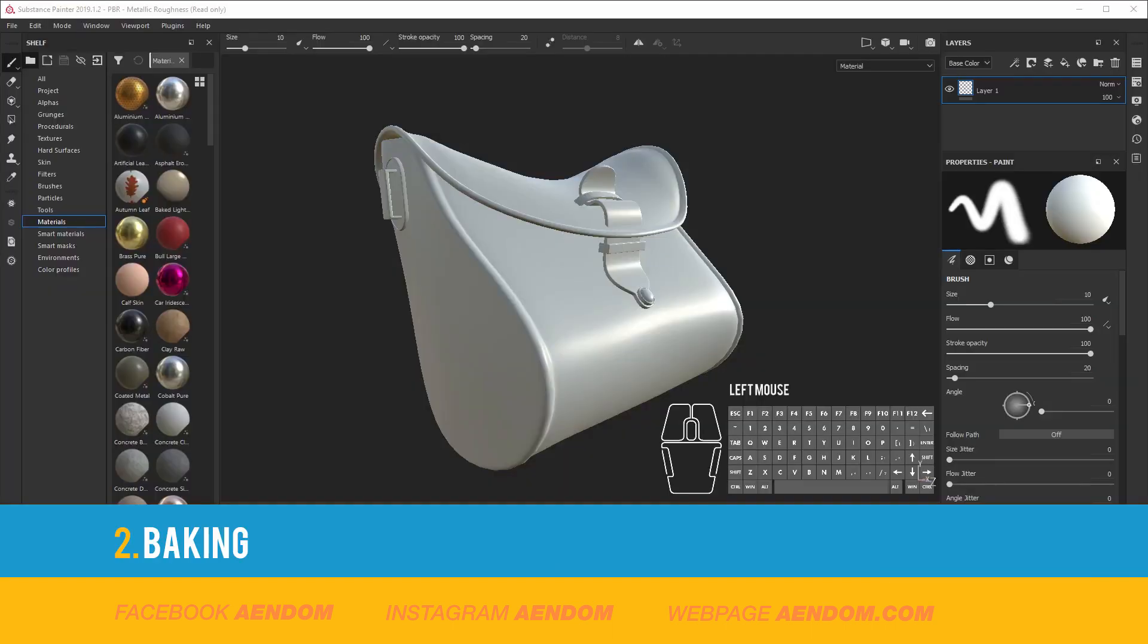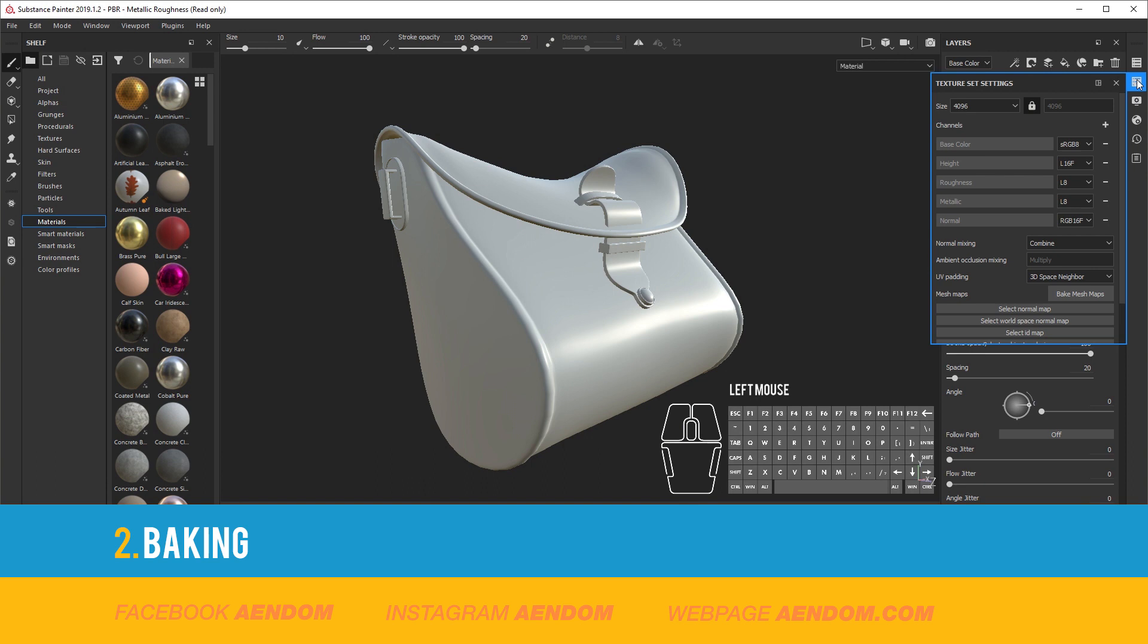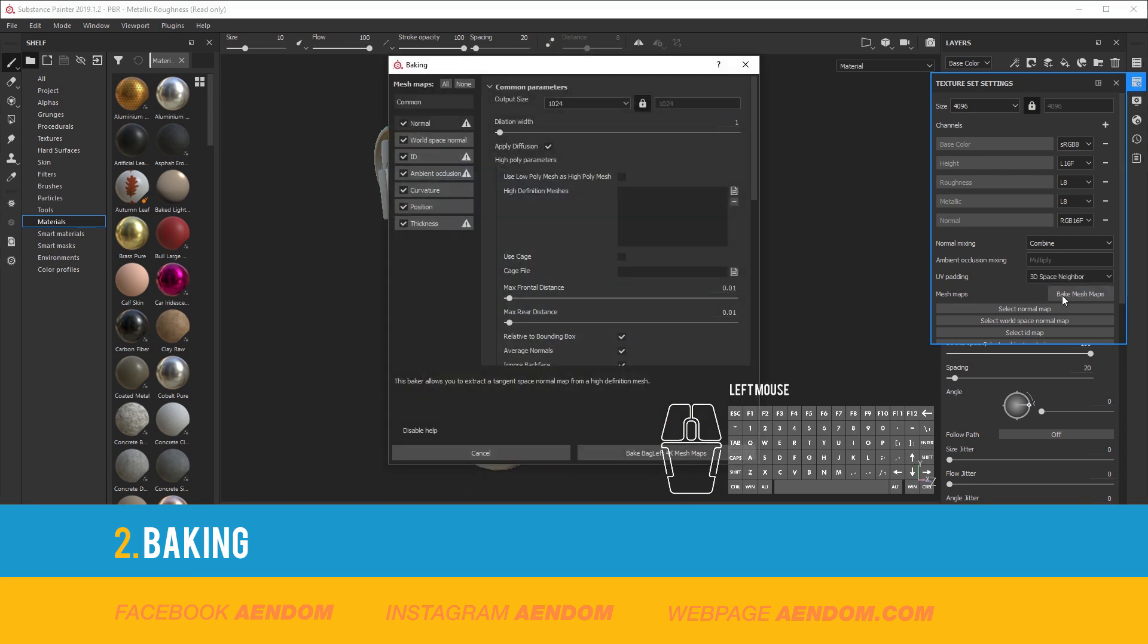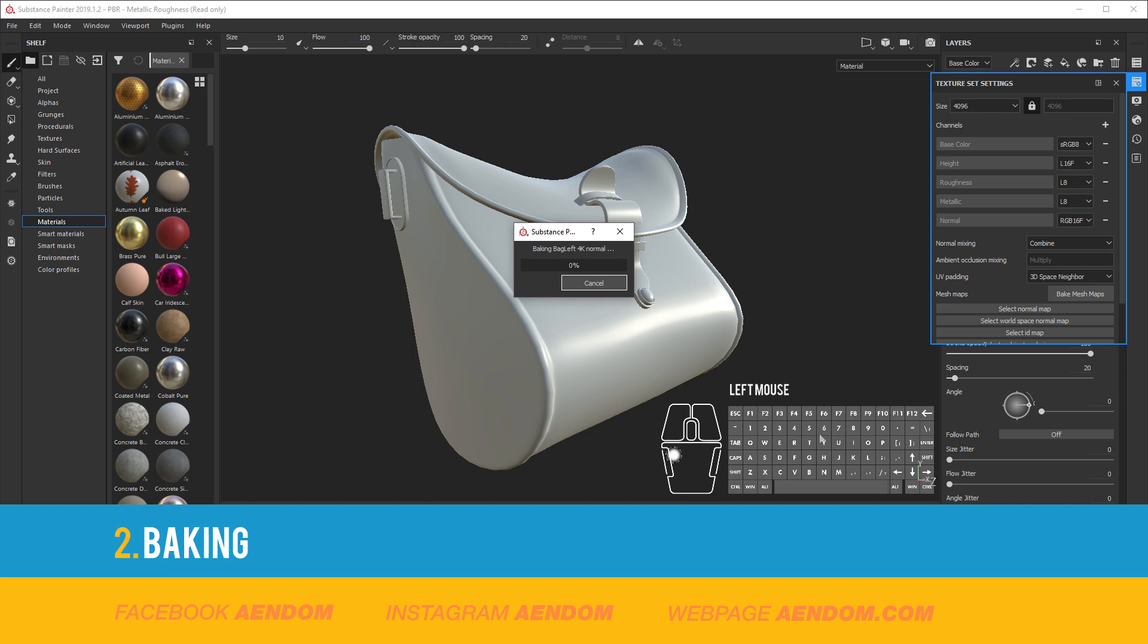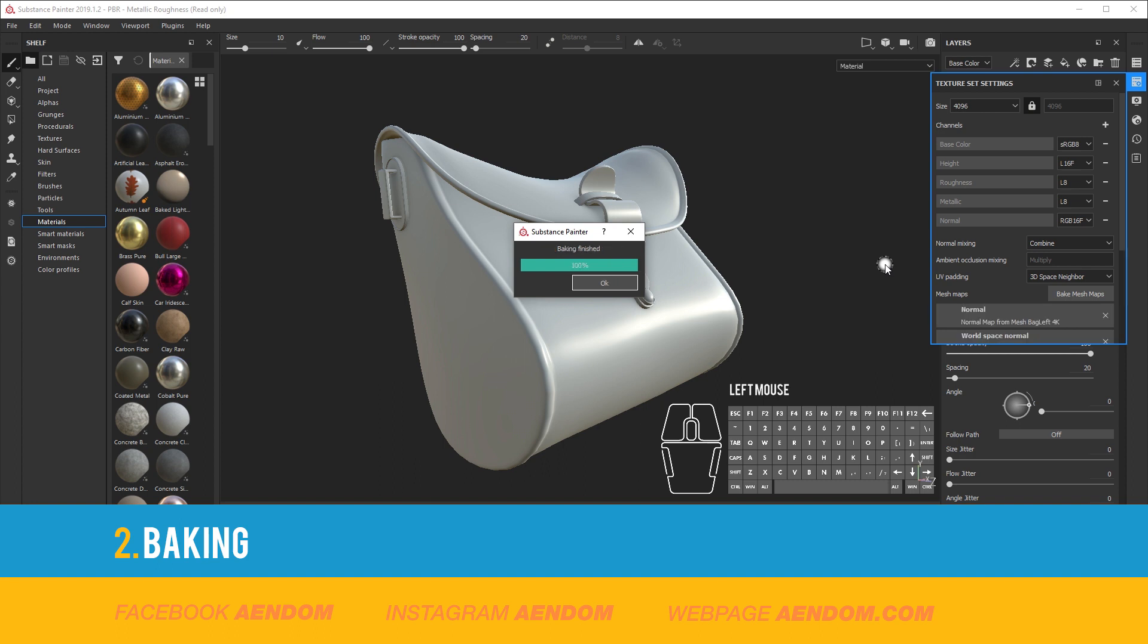To start baking go to Texture Set Settings and then Bake Mesh Maps. After that select the output size, at least I use 4K and bake the mesh. When the bake is ready, you can see the maps in here.